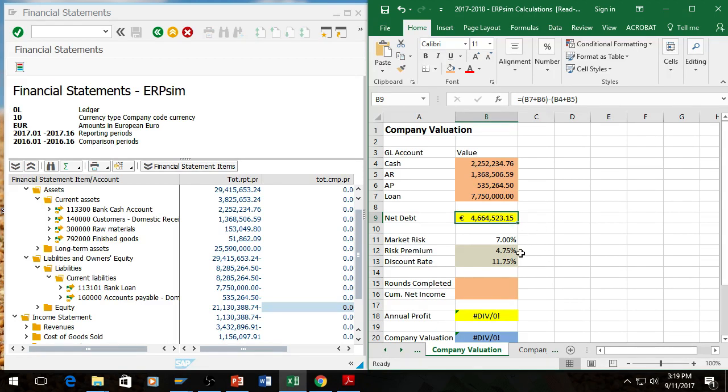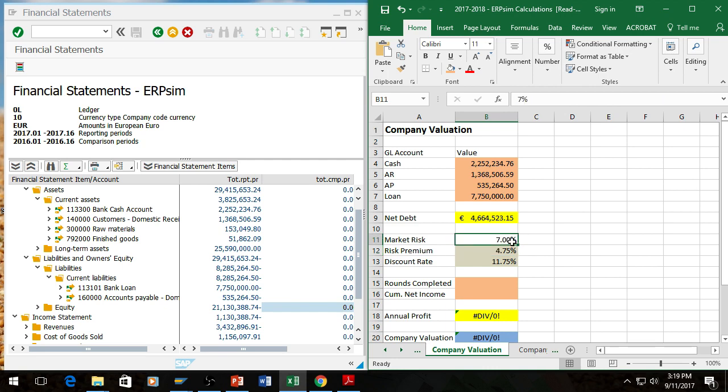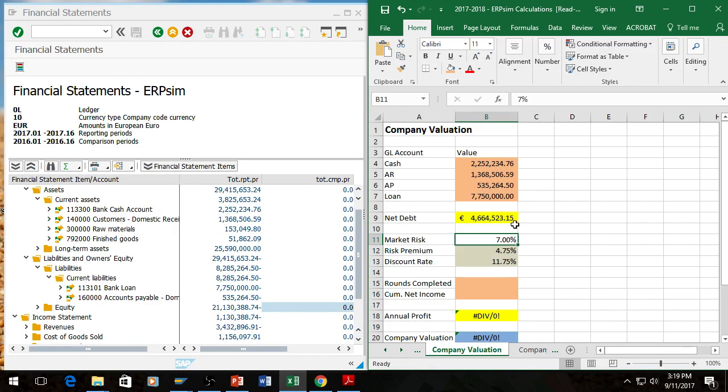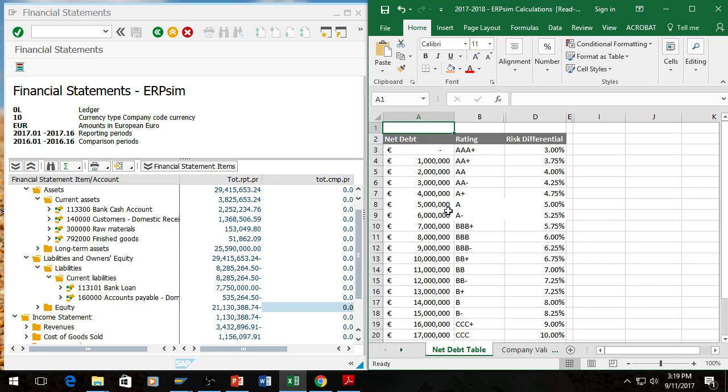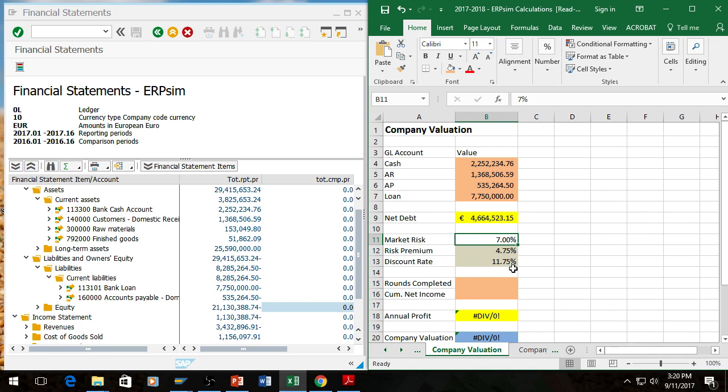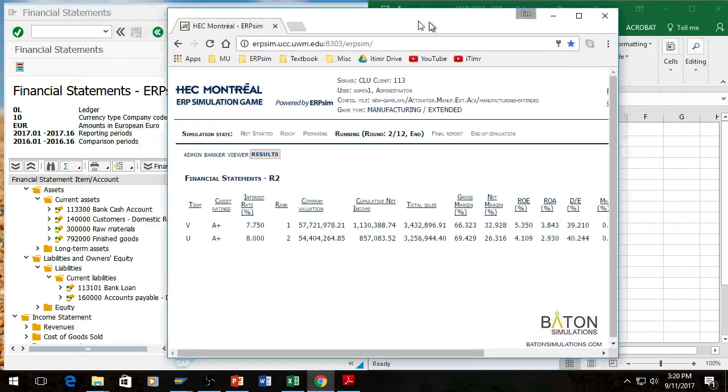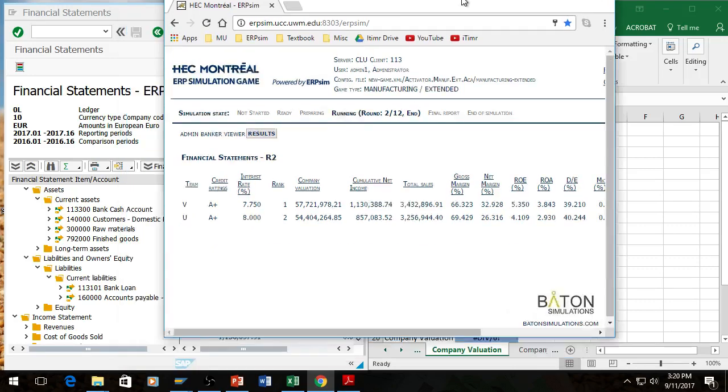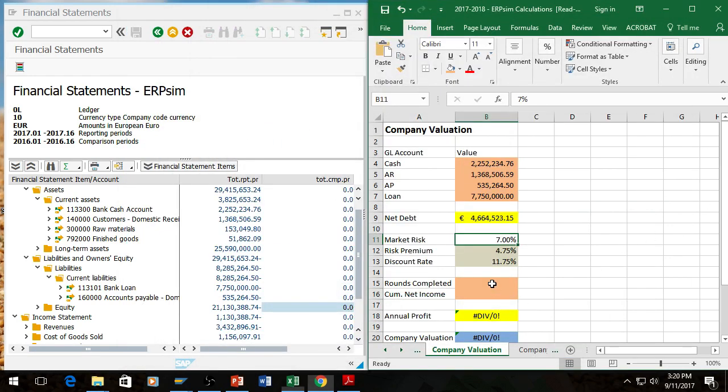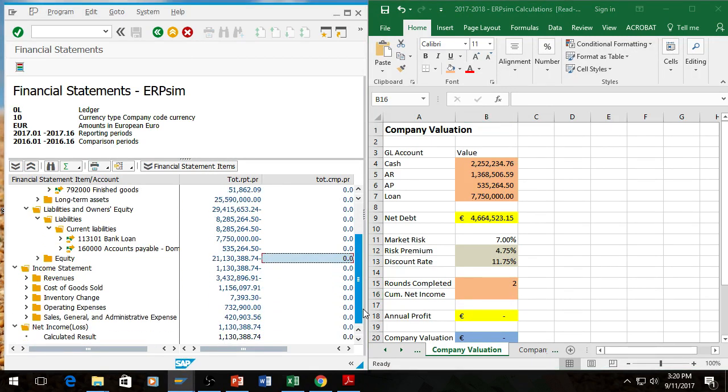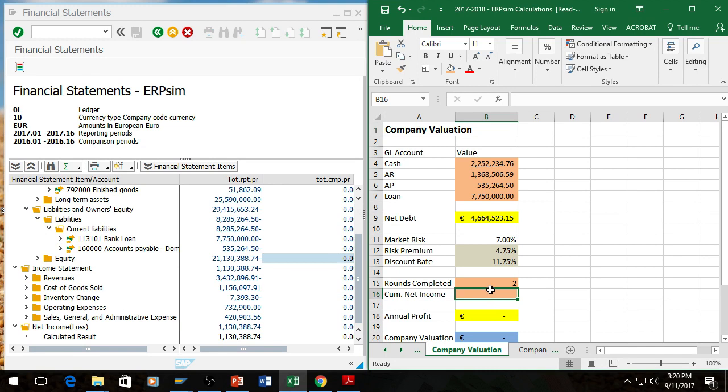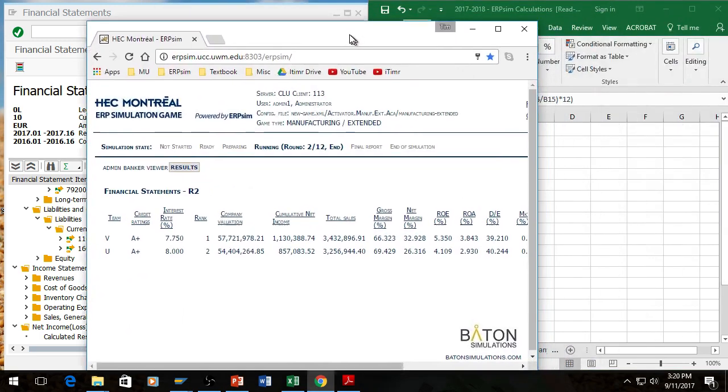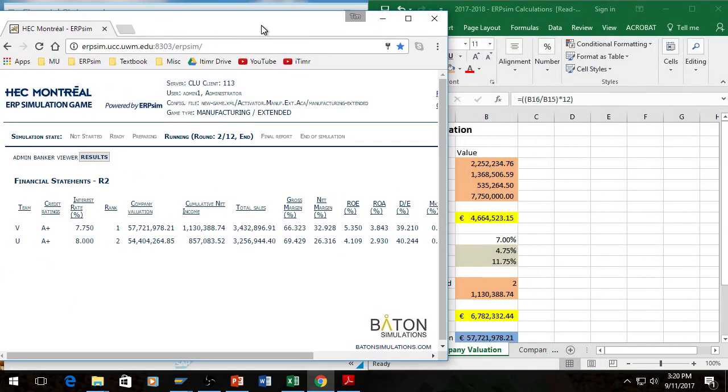So we find that our net debt is $4,664,000. And I have this set up with a VLOOKUP here to go into the next section. It's adding in that 7% market risk, going over to our net debt table. So $4,664,000 is between four and five. So it's 4.75%. So it brings that back, calculates to 11.75%. Looking at my viewer here, you can see it's round two of 12, 12 total. So rounds completed here is two. And cumulative net income, down here at the bottom, $1,130,388.74, which gives us an annual profit of $6,782,332.44, which gives us the company valuation here of $57,721. And those do match up.